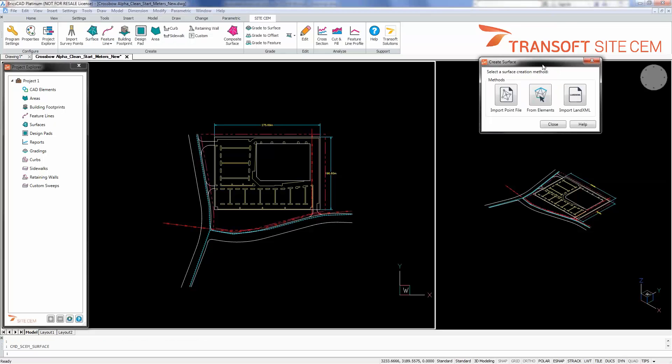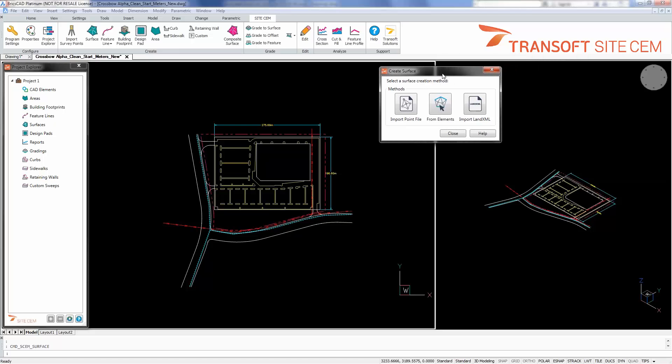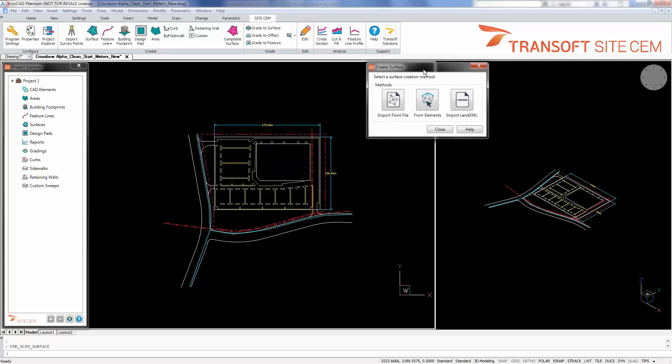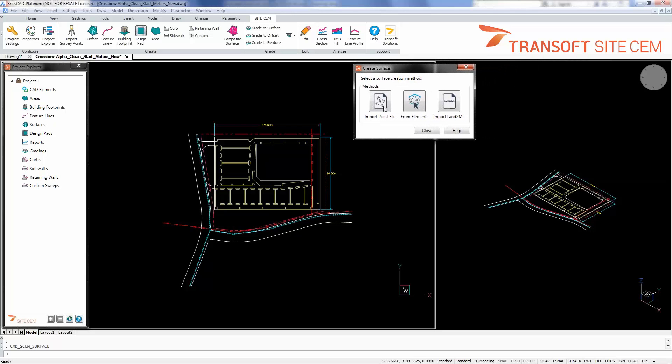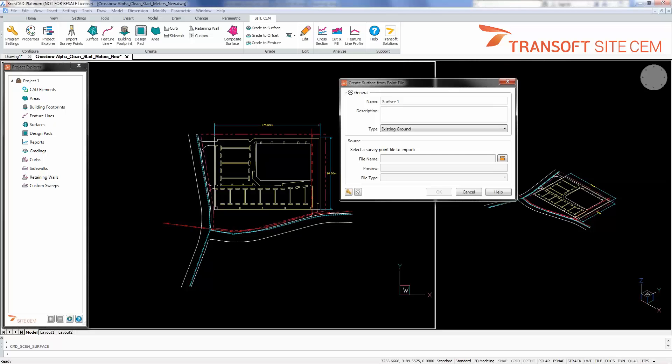So I'll use the create surface command here, and the option that I'll use currently is import point file. This will allow me to browse out to a directory and select a point file to import.